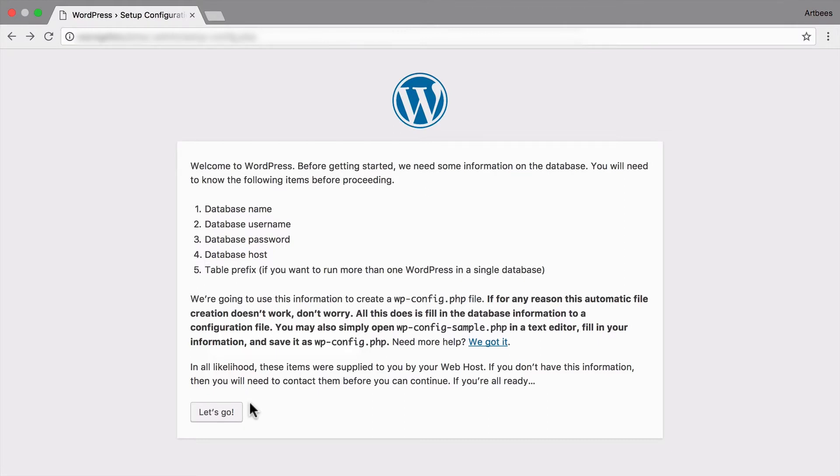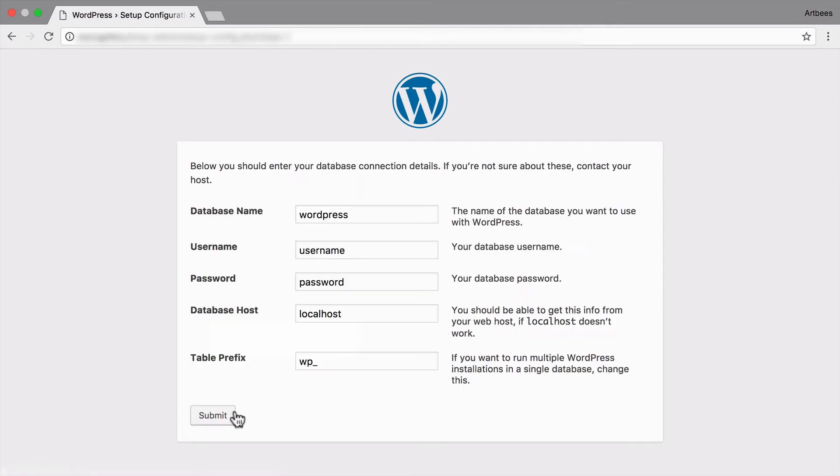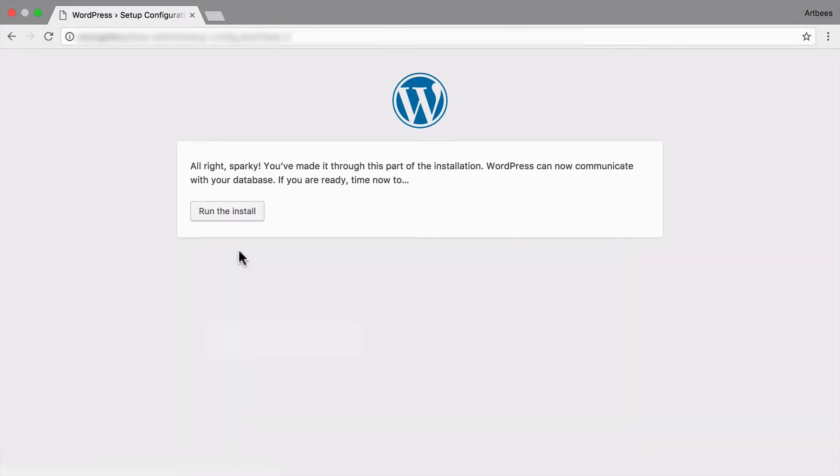Well, we already have that. So let's go. Here I'm just going to copy and paste database info and run the install.